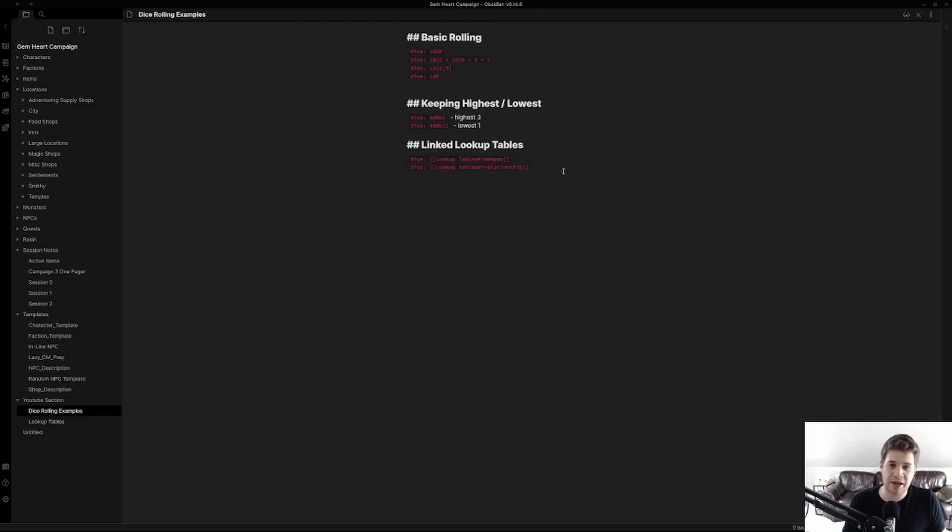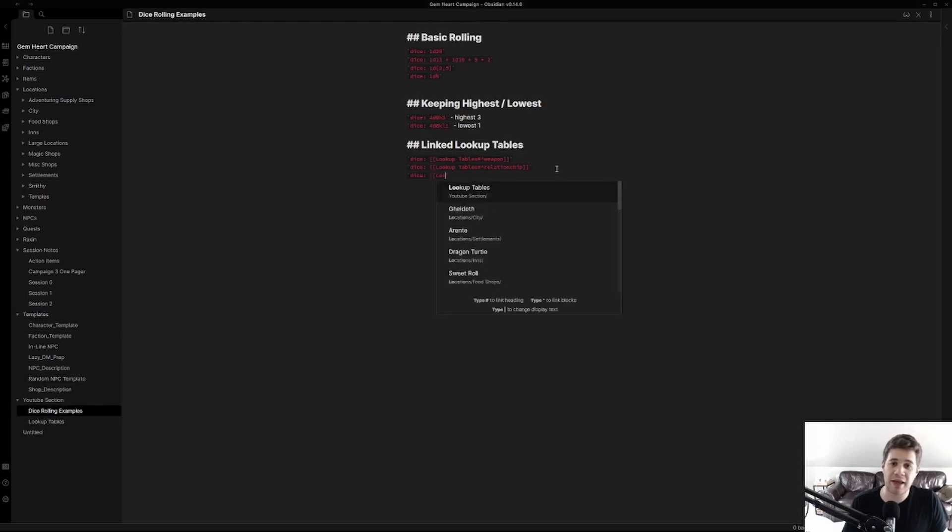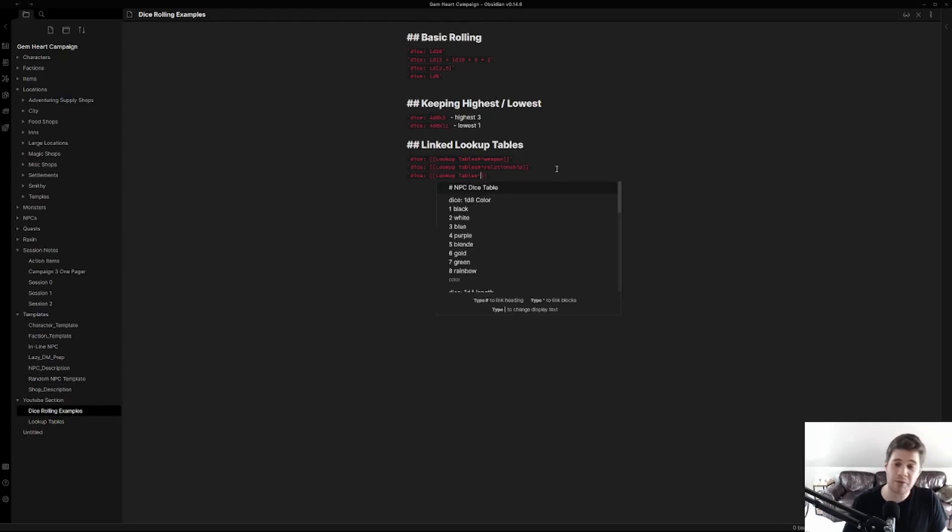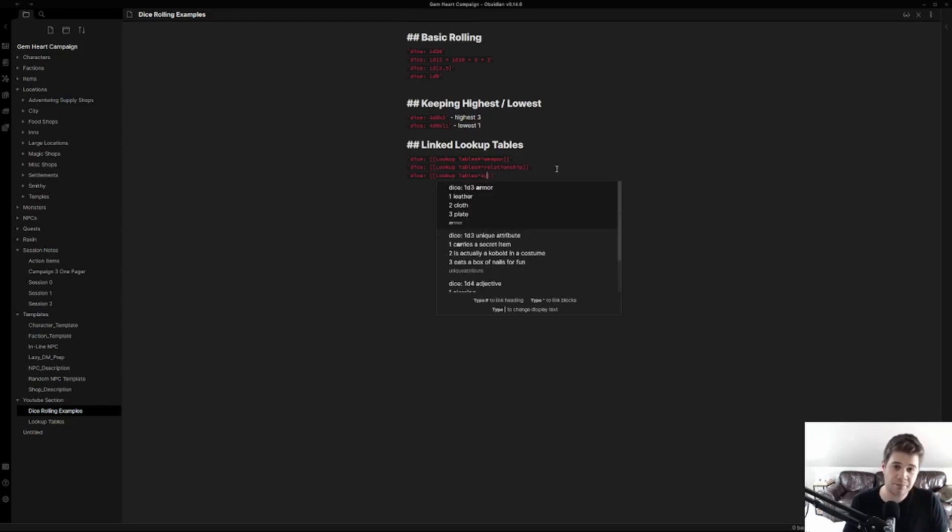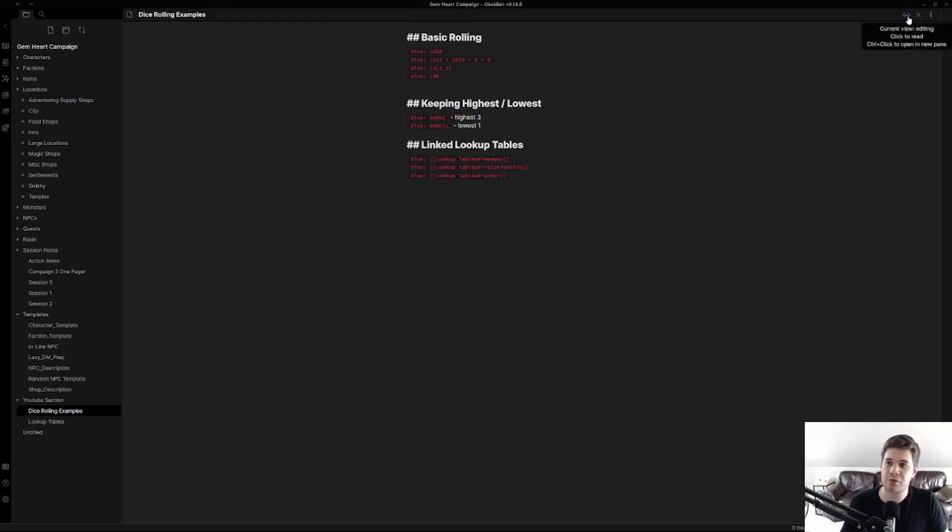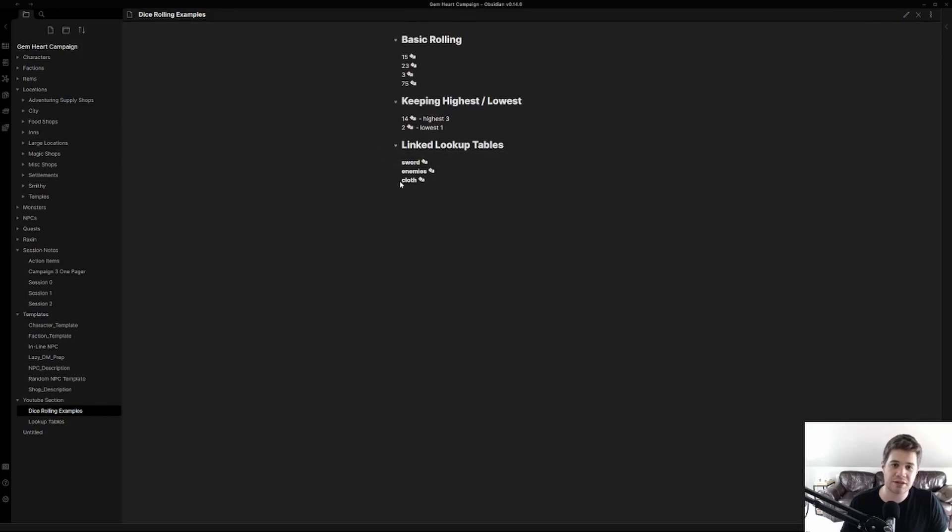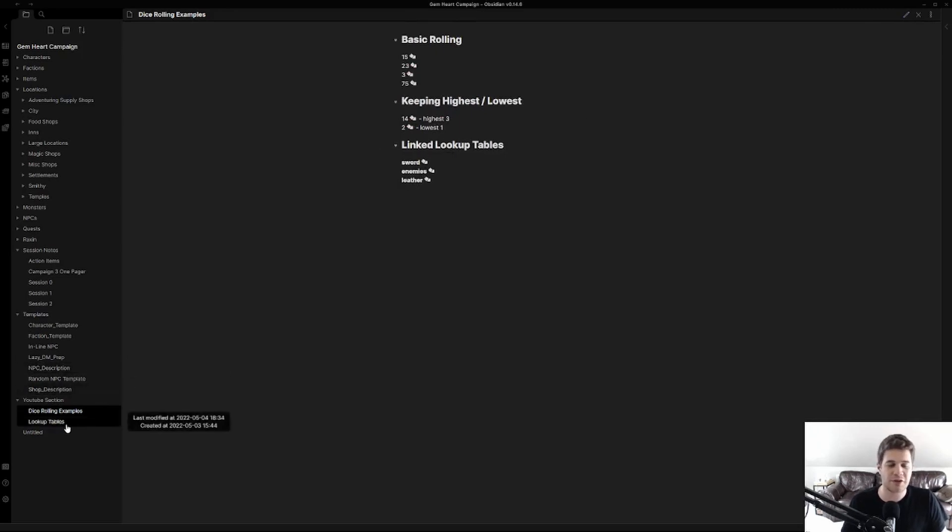We're going to add our annotation and say armor. Jump back into our linked table lookup dice double bracket and again this gets auto filled for me which is really nice. Type in armor and there we go, just like that we have a new linked list. Cloth, plate, leather. Perfect. Three rolls, three different outcomes.